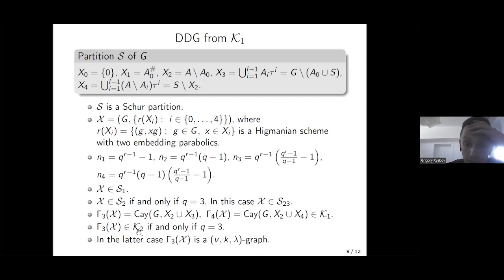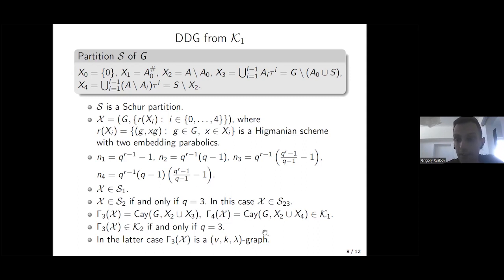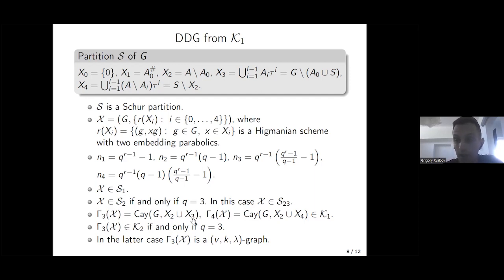The valences of our scheme can be checked directly, and these valences satisfy Condition 1, so our association scheme belongs to class S_1. It can also be checked that X belongs to class S_{2,3} when q equals 3. We then take two Cayley graphs over G with connection sets X_2 ∪ X_3 and X_2 ∪ X_4 — these are exactly graphs gamma_3 and gamma_4 for our scheme X, both belonging to class K_1. Graph gamma_3 belongs to K_2 if and only if q equals 3, making it a strongly regular graph; gamma_4 is exactly the graph constructed by Kabanov and Shalagina; and if q equals 2, gamma_3 and gamma_4 are isomorphic, while for q ≥ 5 they are non-isomorphic.